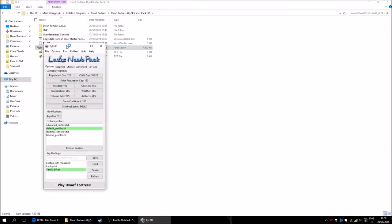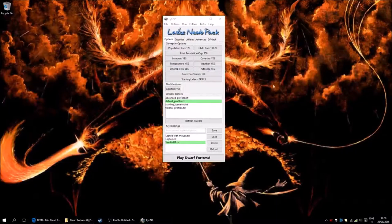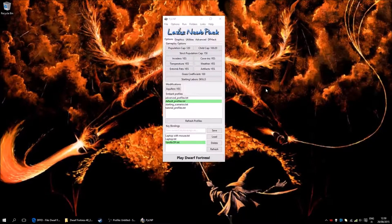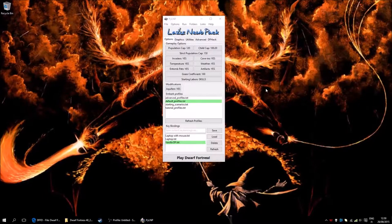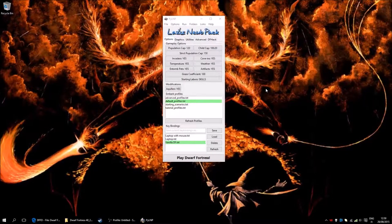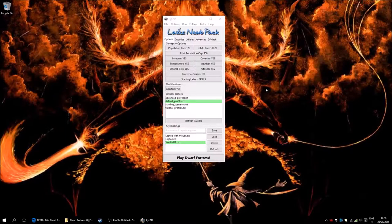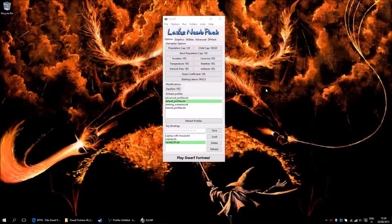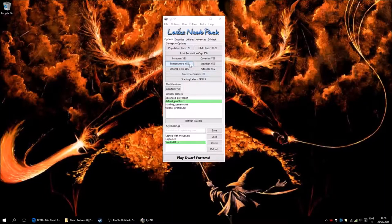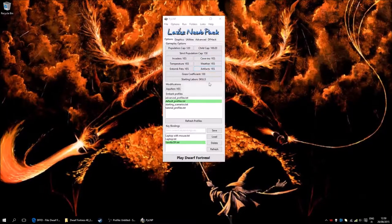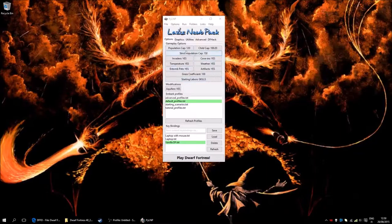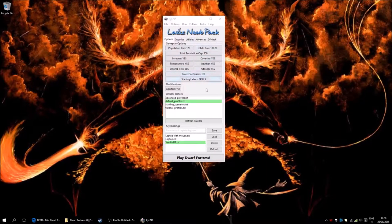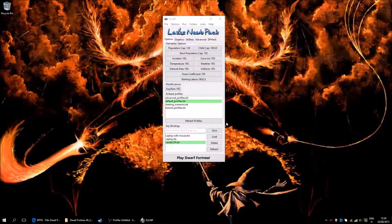And this is then the launcher that you will use in order to run the game and all the other tools you might need to play the game as easily as possible. First things first, you can look here, you can modify a few things. If you don't want invaders, temperature, cave-ins, weather, artifacts, whatever. I usually just leave this at default. It's usually okay. If you don't want aquifers, you can turn them off as well.